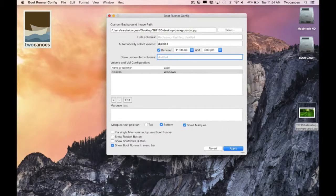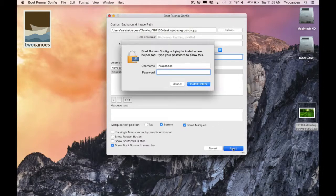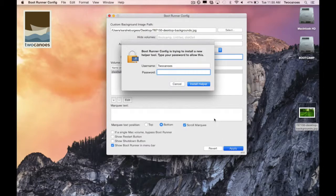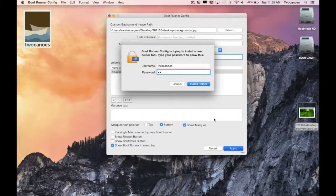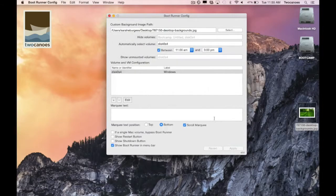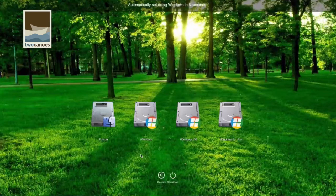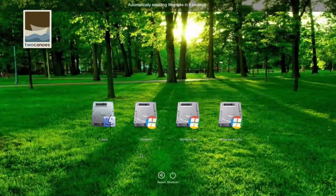To save these settings I'll click apply. I need to enter my password to authenticate the changes. After logging out I can view my changes on the Bootrunner selection screen. You can see that I have a custom background screen and it is going to automatically select a volume after 60 seconds and it is showing a hidden volume.